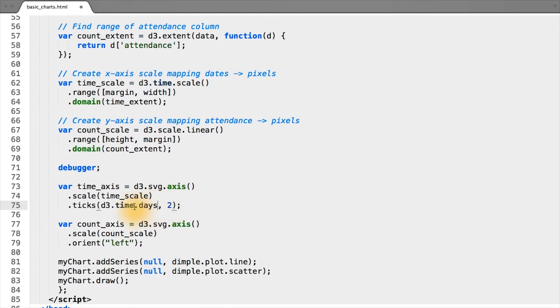But in our case, since the World Cup happens only every four years, specifying every tick mark every two years should be more than enough.